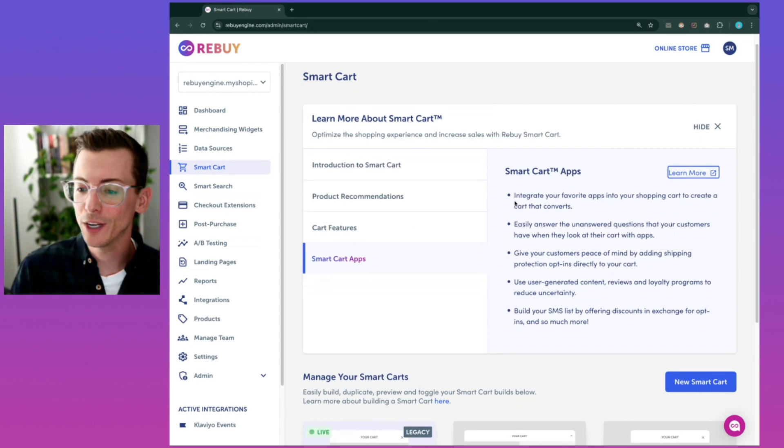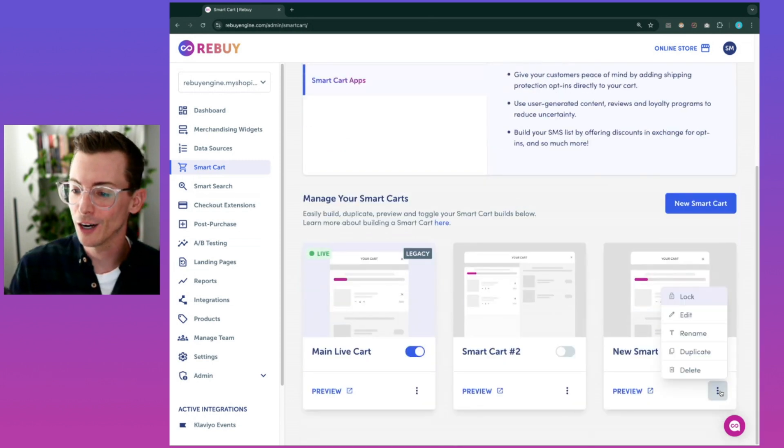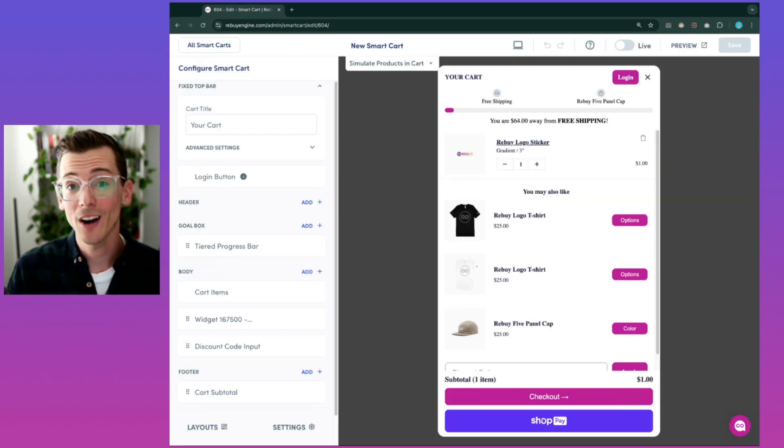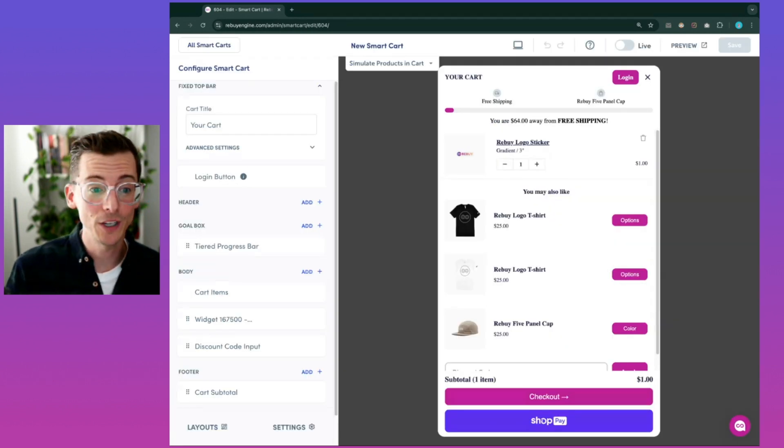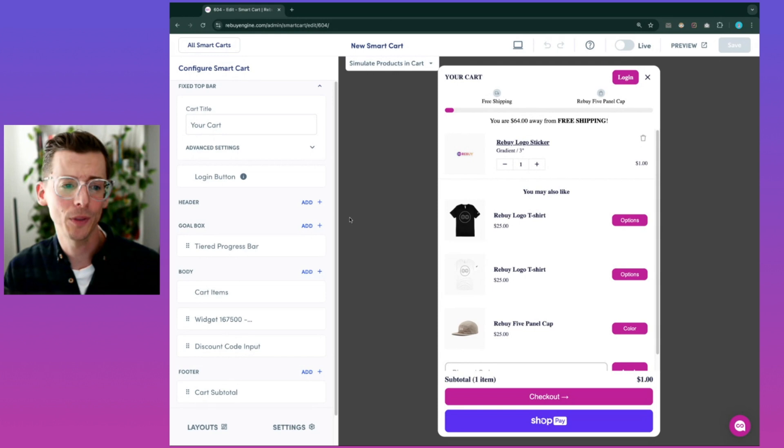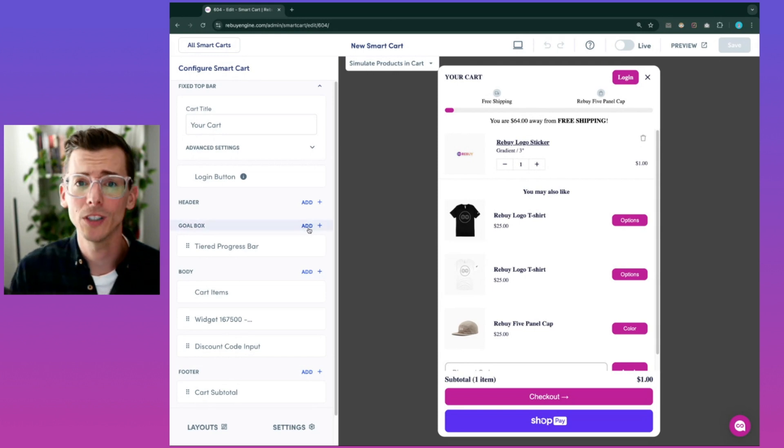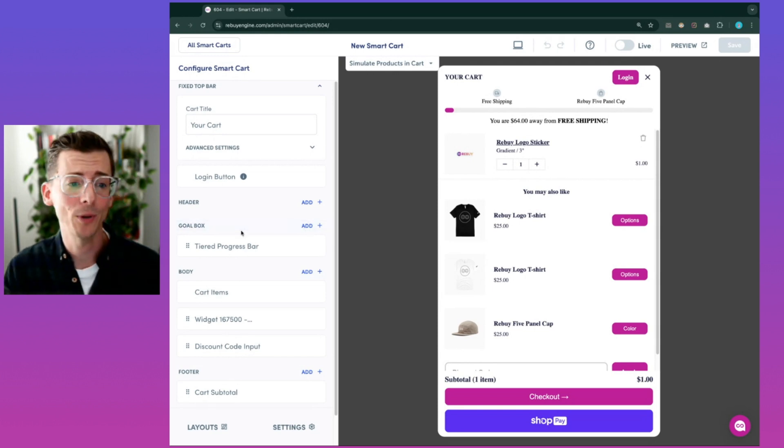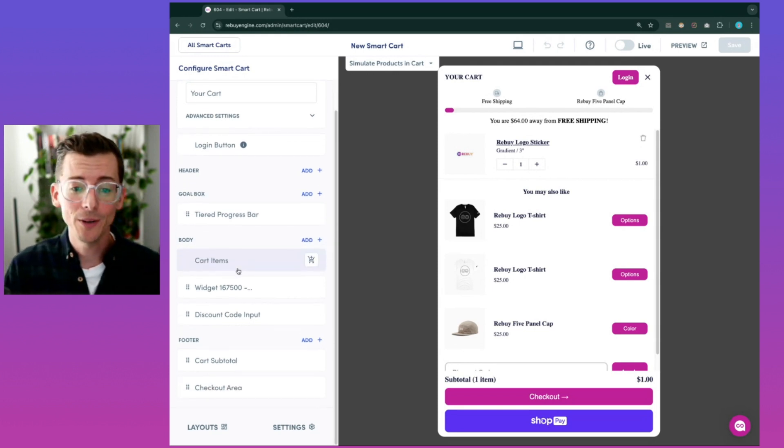Let's go in and preview one of our carts here. Smart Cart has a variety of features from a multi-tier progress bar, gift with purchase, switch to subscription, buy more, save more.